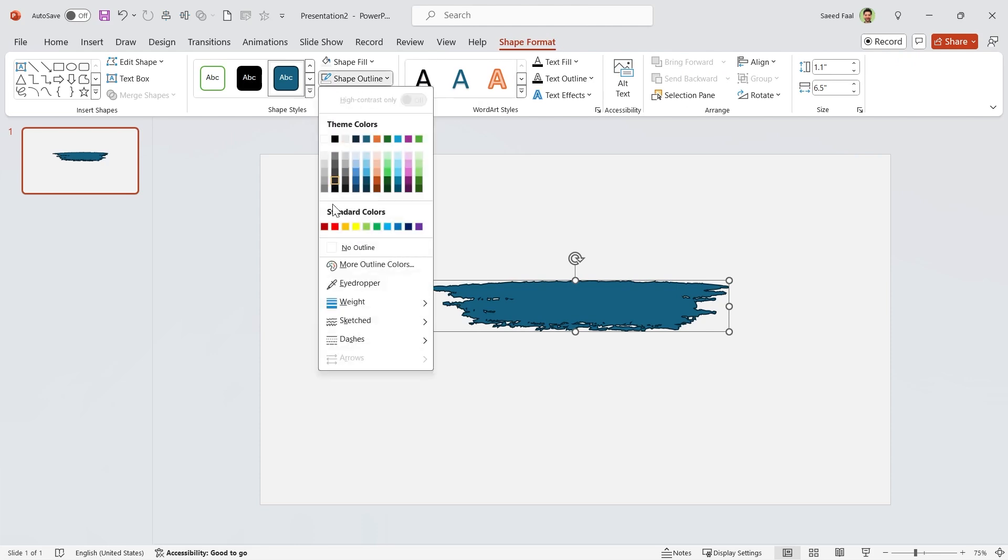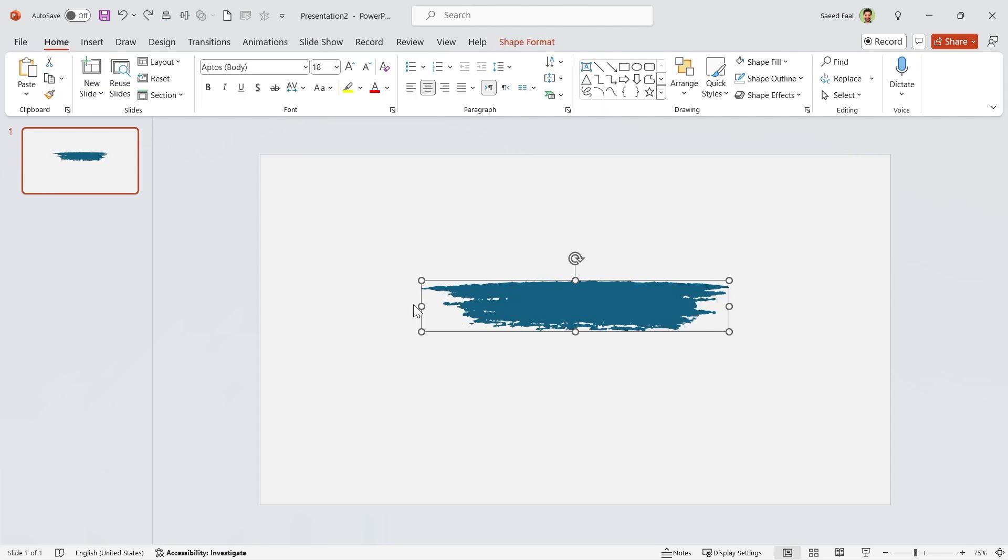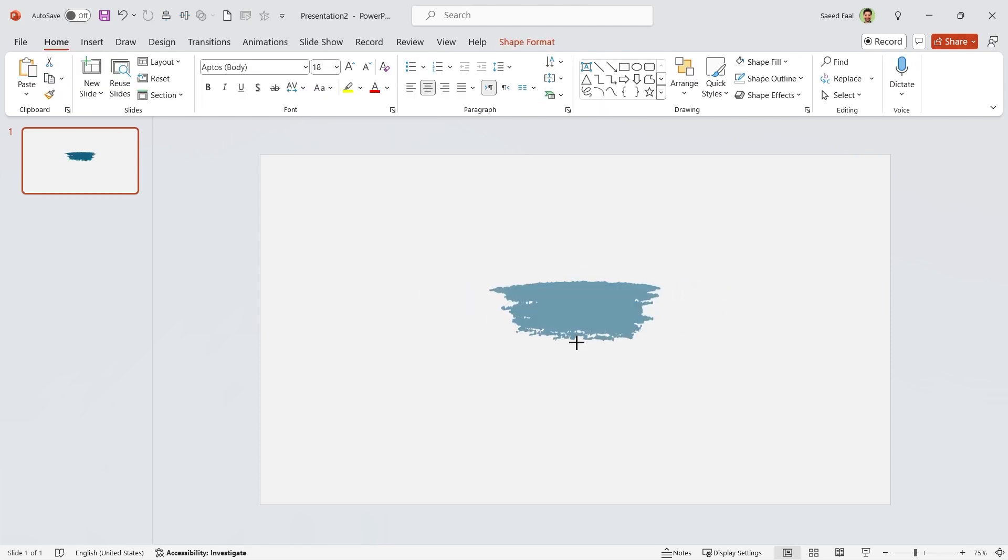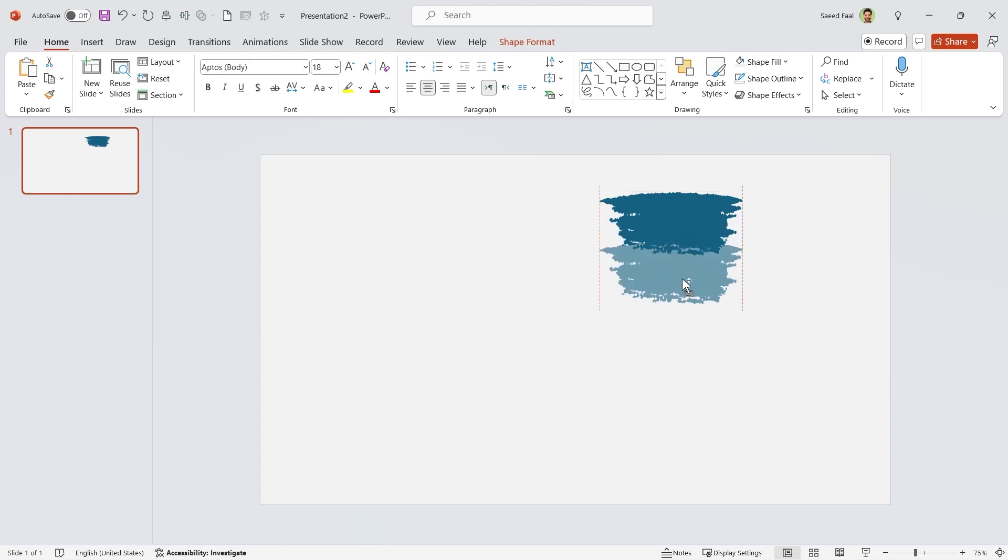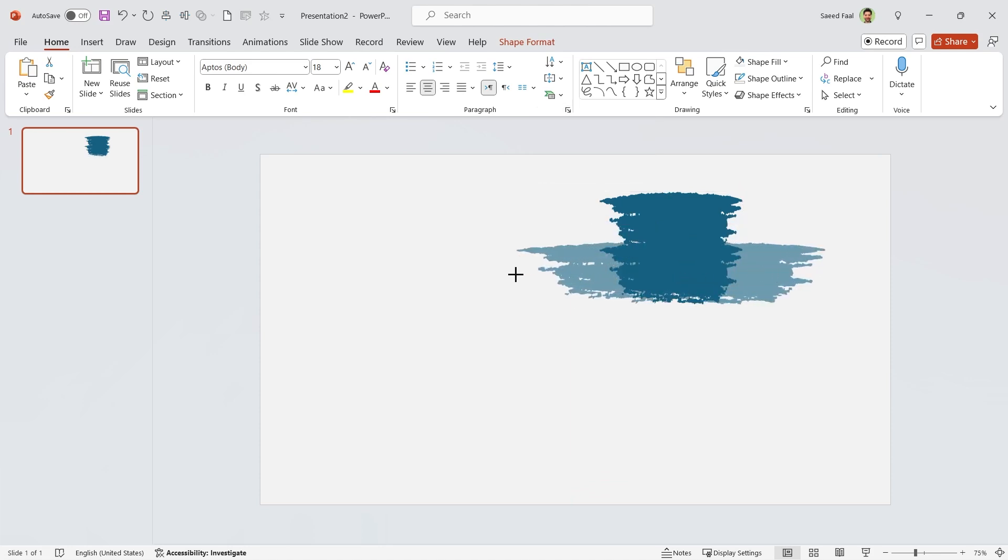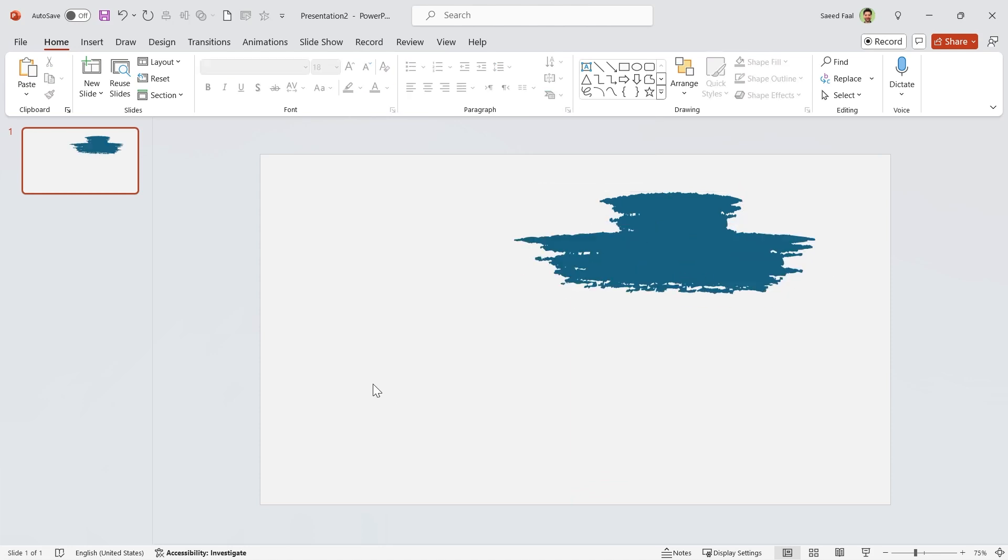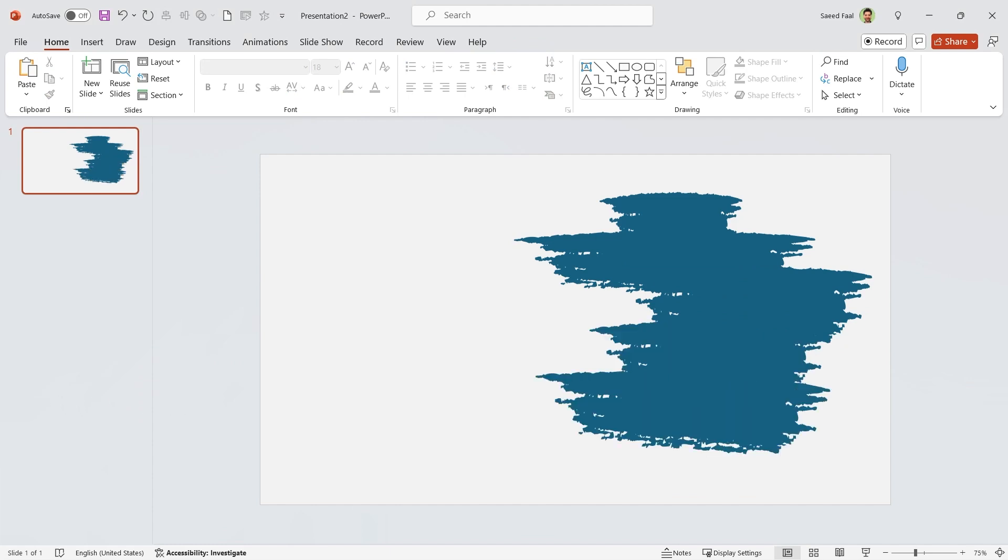Let me remove its outline, adjust its size and position. Then hold the Ctrl key down and make another copy of it. Again, adjust it and repeat this for as many shapes as you want.